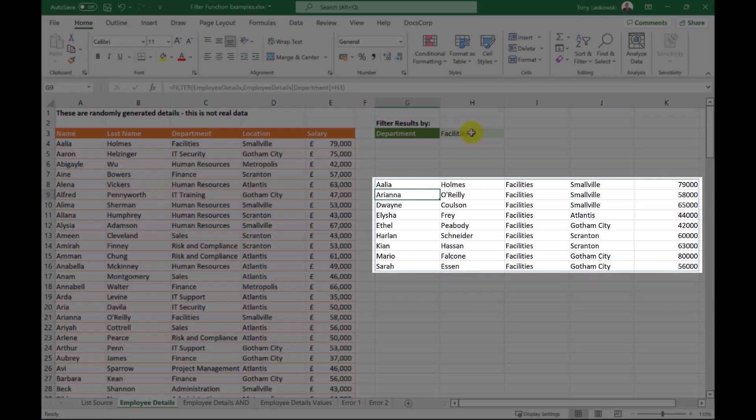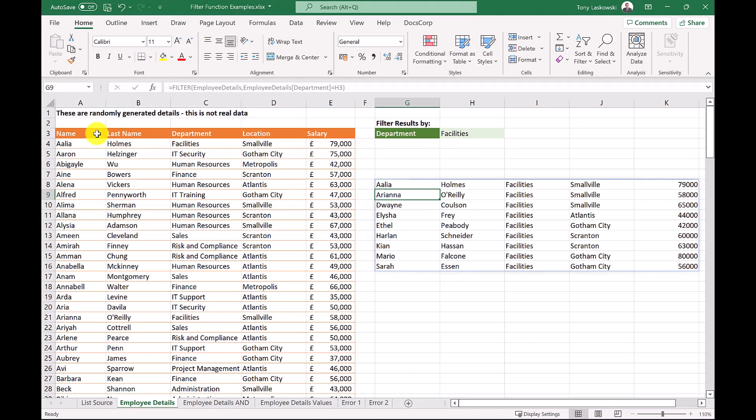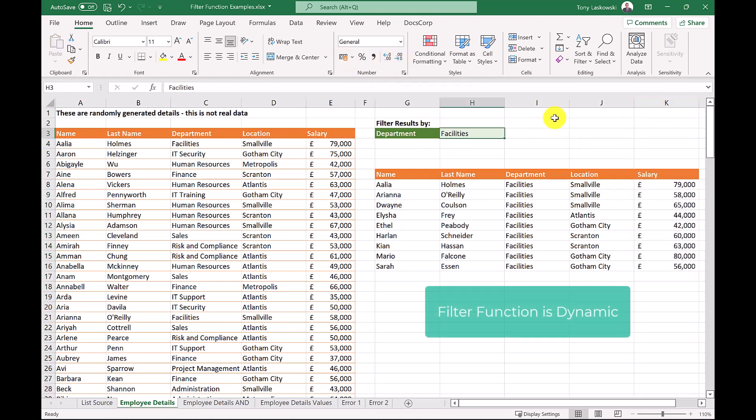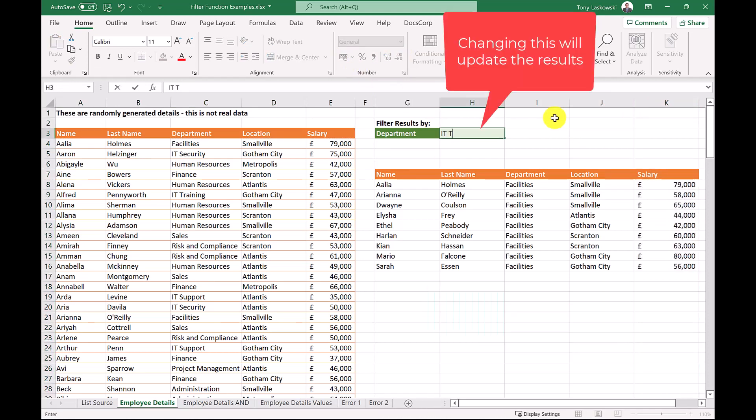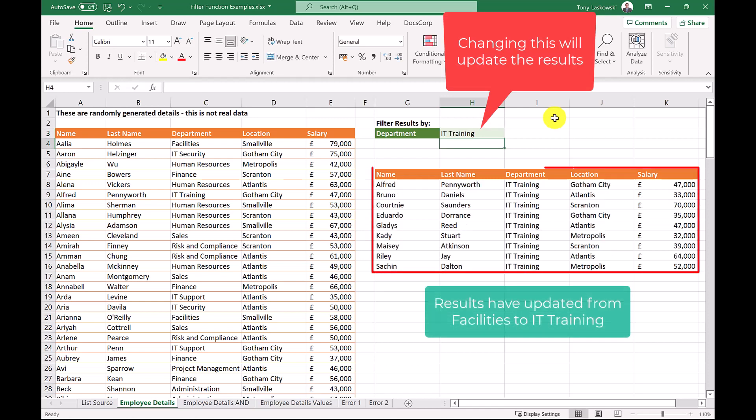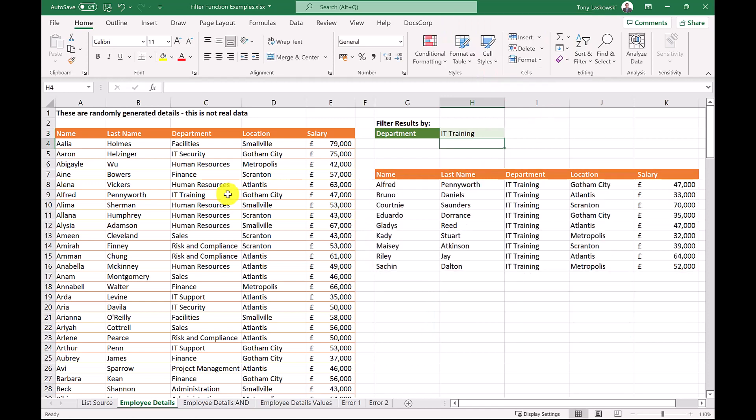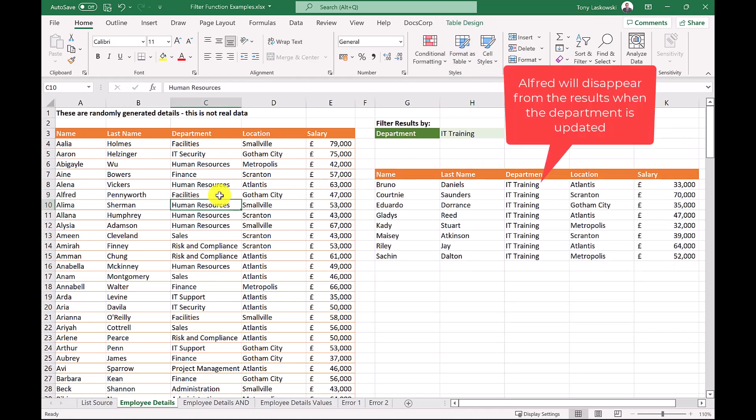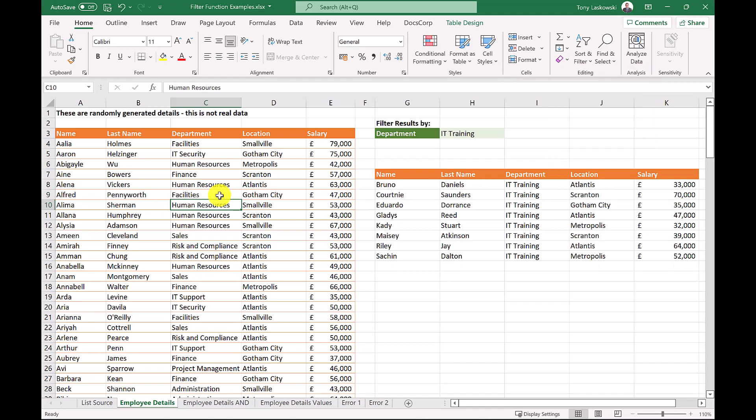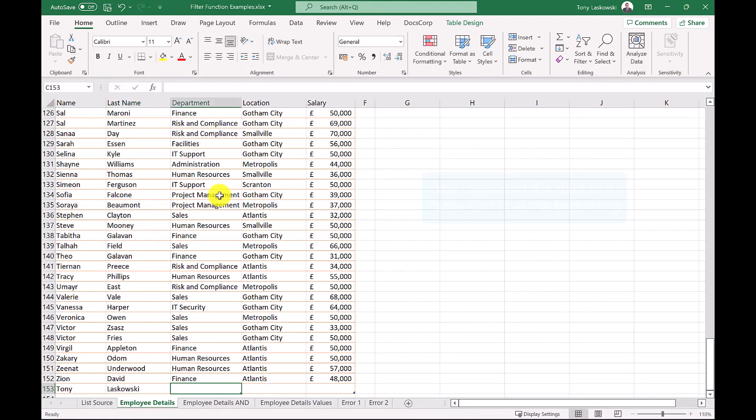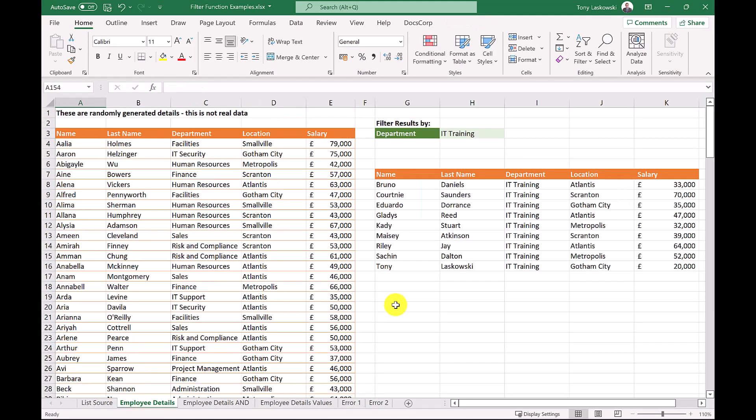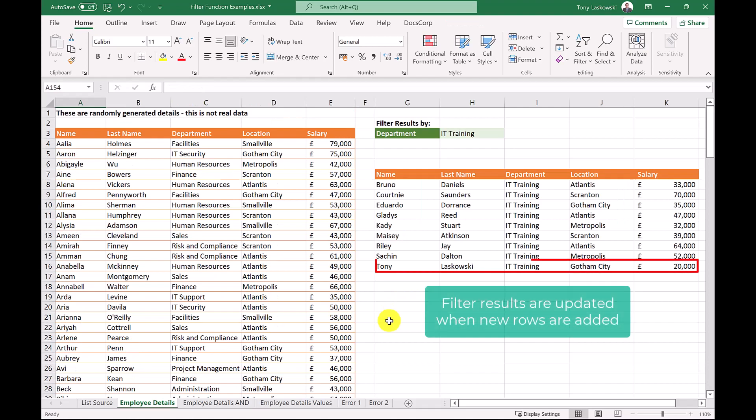Here are the results, but notice it hasn't brought through the headings or formatting. However, this is easy enough to add ourselves. Remember the filter is dynamic. So if you change this cell, it will update the result. You can amend one of these cells and again, the results are updated. And because this is a table, if you add someone to the list, this too will update the results.